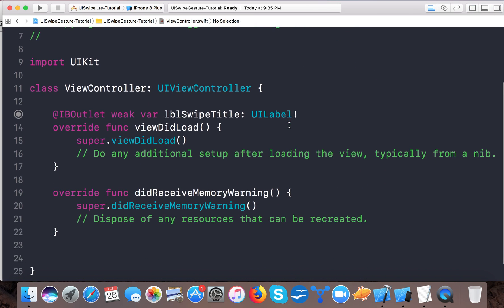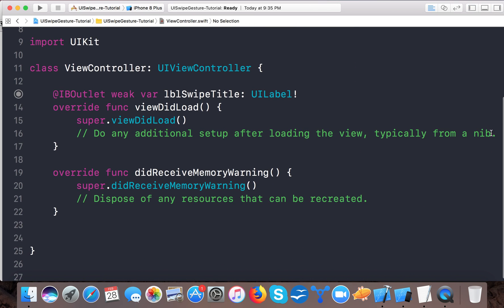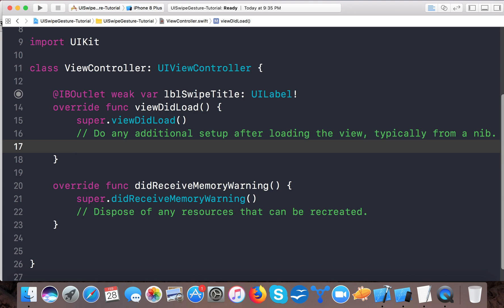So now open up your ViewController.swift. Let me make it bigger. Now here in viewDidLoad we will do some coding.